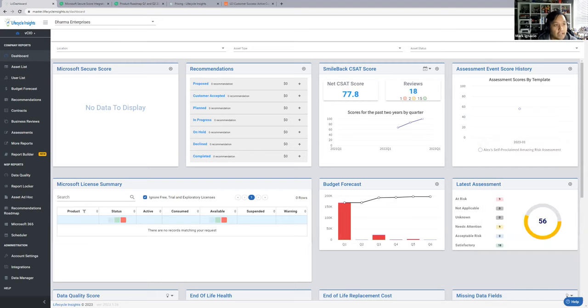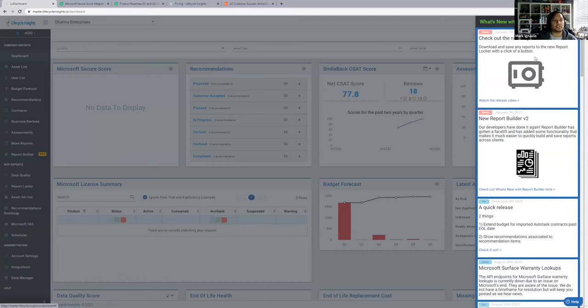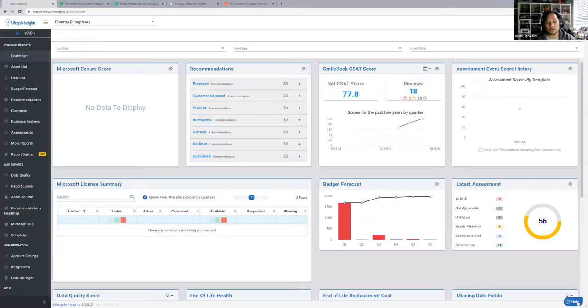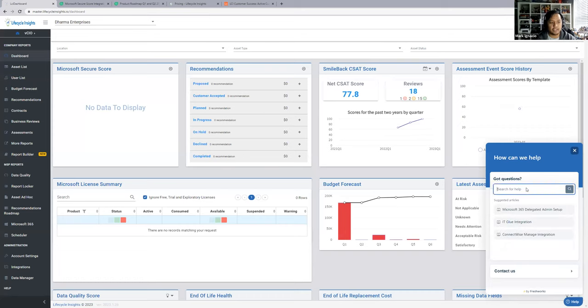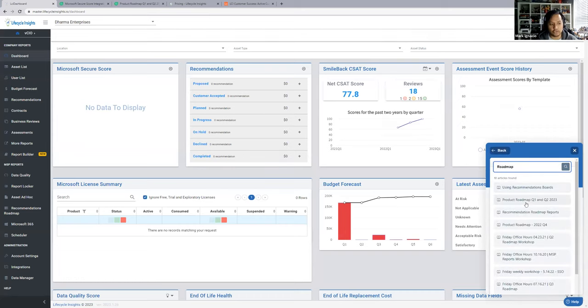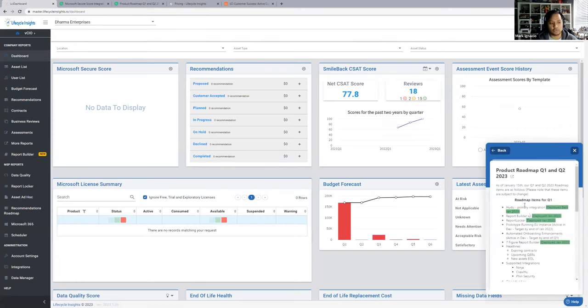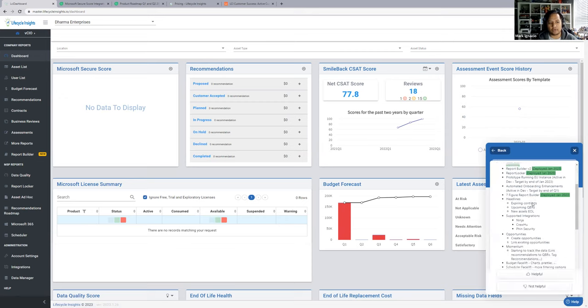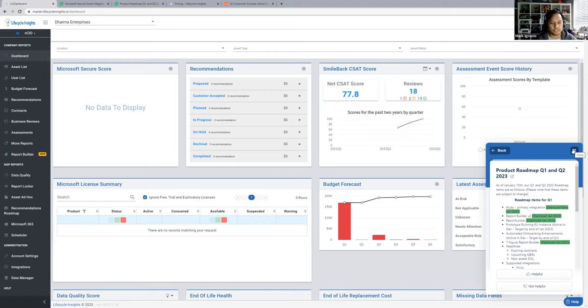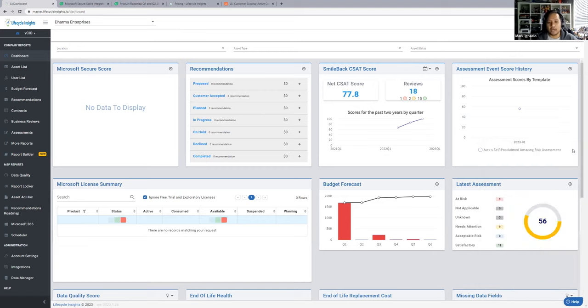There are a couple of links as far as onboarding is concerned. On the help button, you can find new to Lifecycle Insights. As you type in welcome, you can see new to Lifecycle Insights here. We have more stuff coming out, and if you want to see the roadmap on the help button again, hit roadmap. And you can see Q1 and Q2 roadmap right here for you.